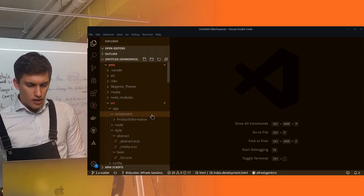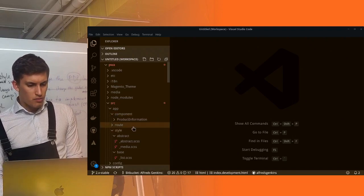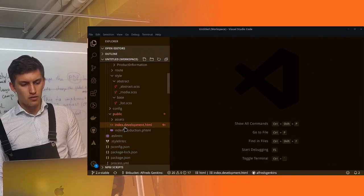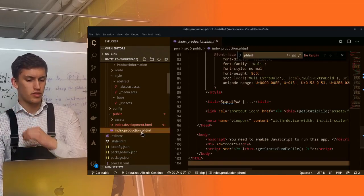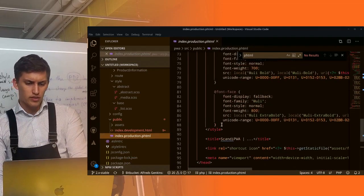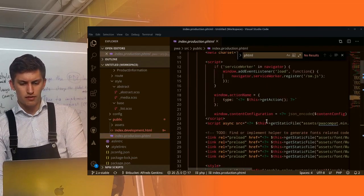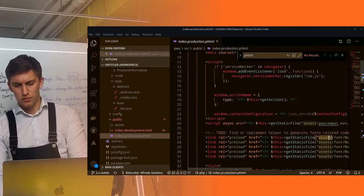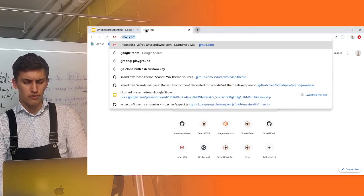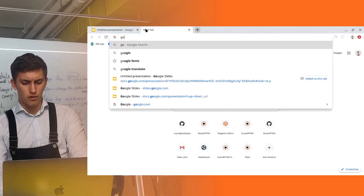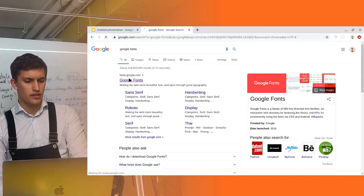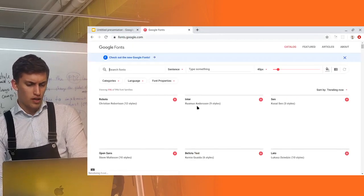In my application we have this index development HTML and index production PHTML. Here we can see the font declarations and font imports from local files. What if I want my font to come from Google Fonts? Let's try this out.